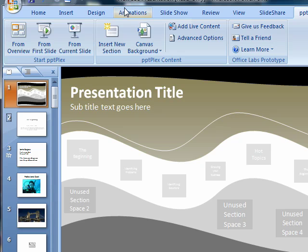Great. So once again, you get PPTPlex from www.officelabs.com. They even have an instructional video that goes into slightly more detail than what we've done here. It's a little more direct to the point, but we've really just talked and discussed around the benefits of using PPTPlex. So, www.officelabs.com, download PPTPlex today.